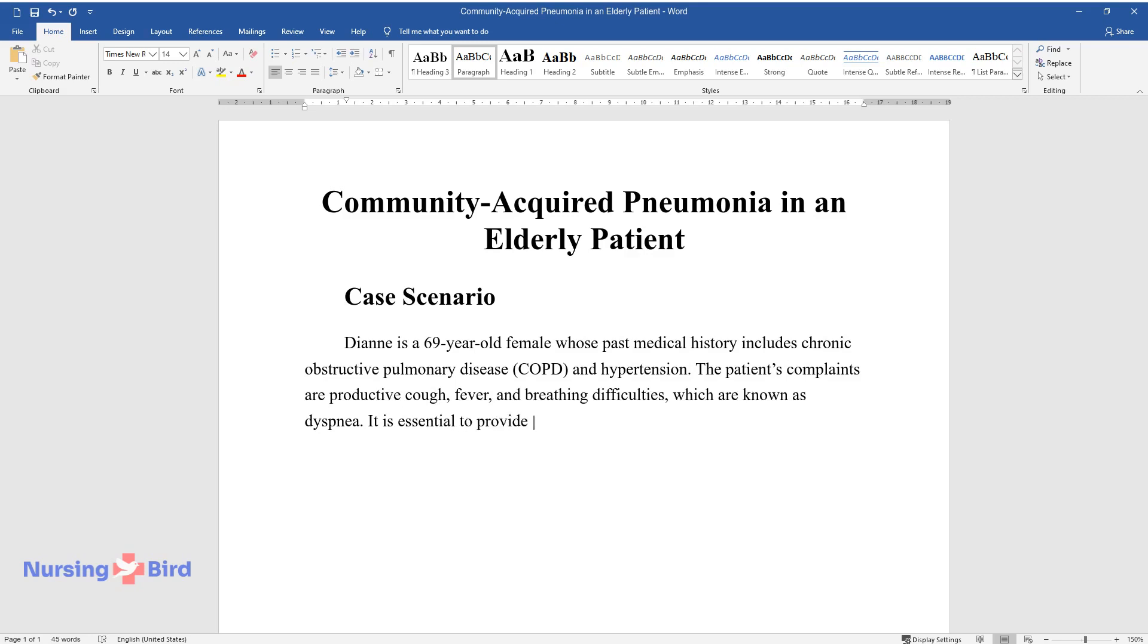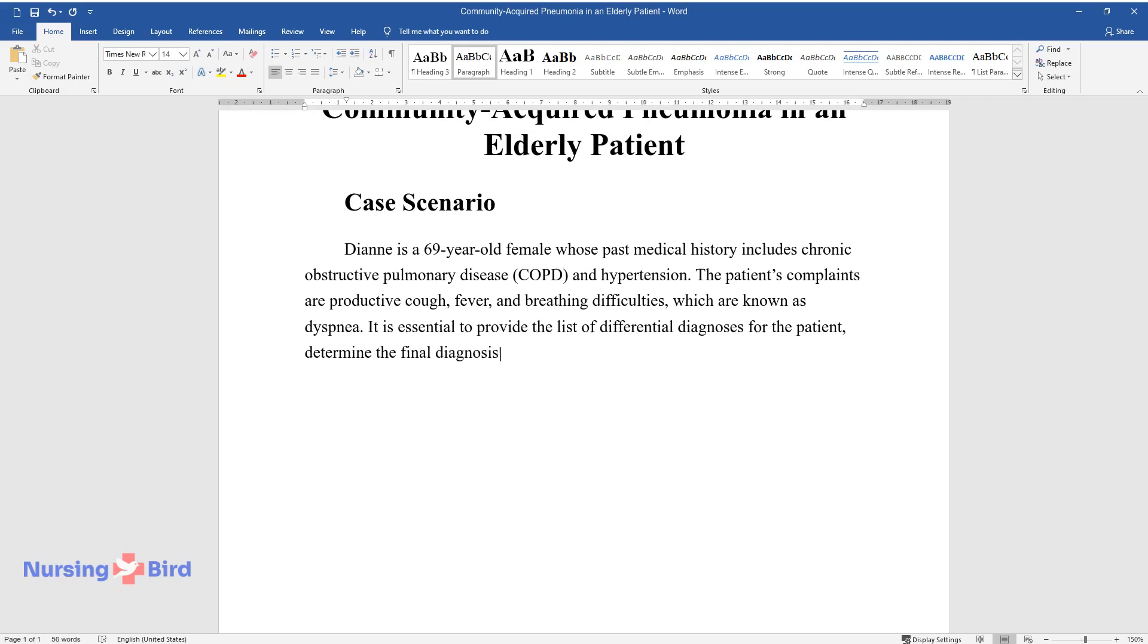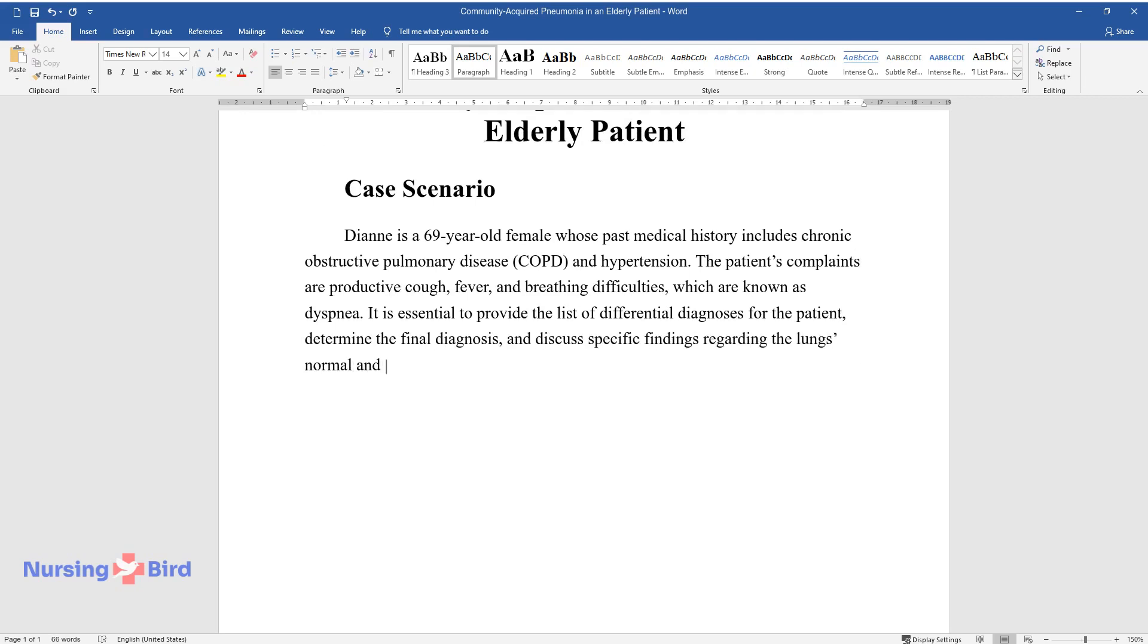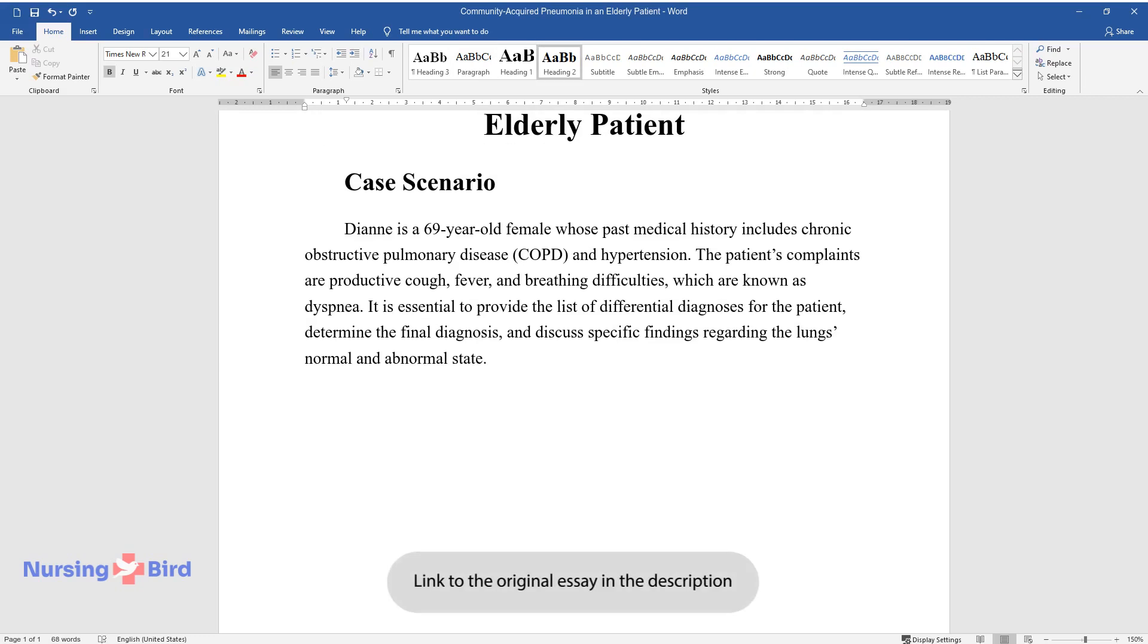It is essential to provide the list of differential diagnoses for the patient, determine the final diagnosis, and discuss specific findings regarding the lung's normal and abnormal state.